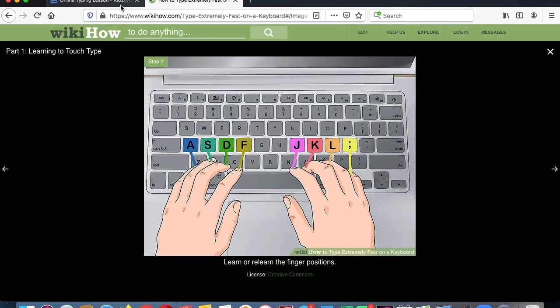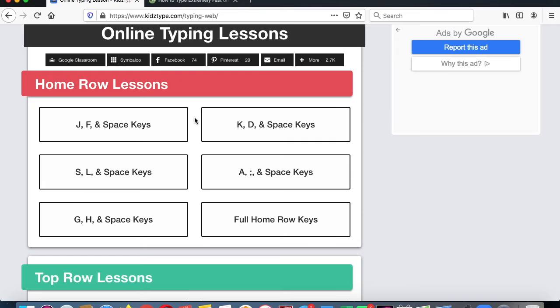Okay, so let's look at our lesson this week. We're going to be working on this one here, the A and the semicolon.